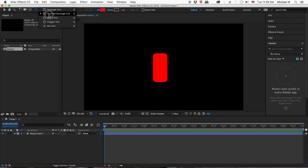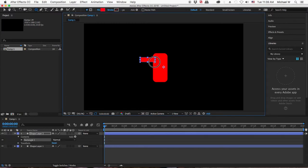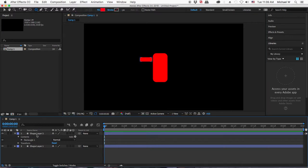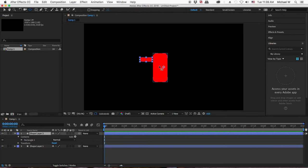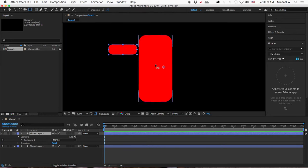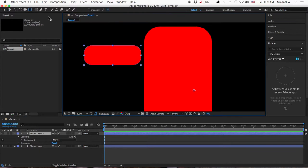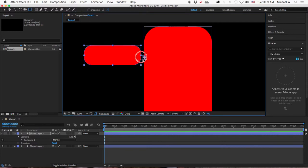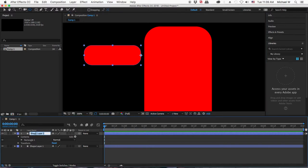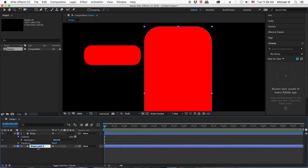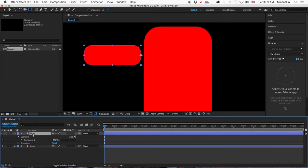Now for this next part, I'm going to do some arms. I'll do a bicep and then move the anchor point. I get my pan behind tool up here at the top. I can hold down command or control and I'm going to snap it to the top middle of this layer. I'm going to name this bicep and I'll name this torso.